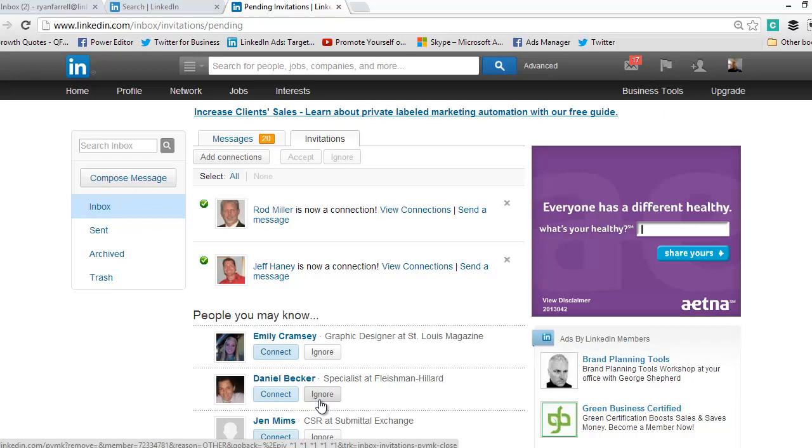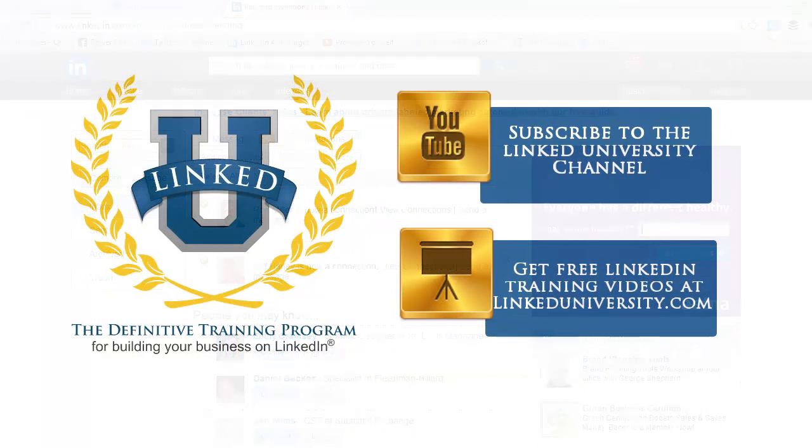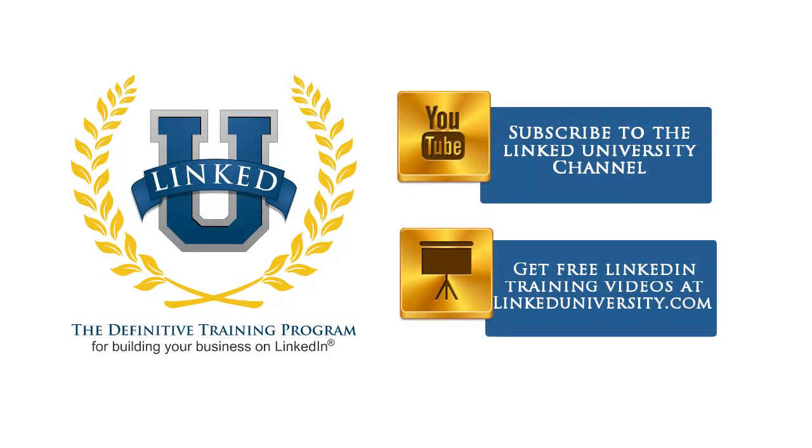For more tips and tricks on how you can build your business on LinkedIn, check out linkeduniversity.com and remember to subscribe to the LinkedIn University YouTube channel for more LinkedIn basics.